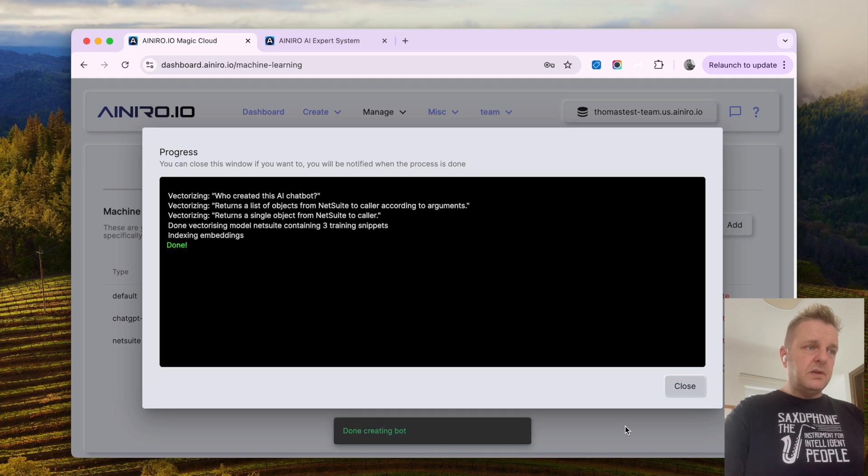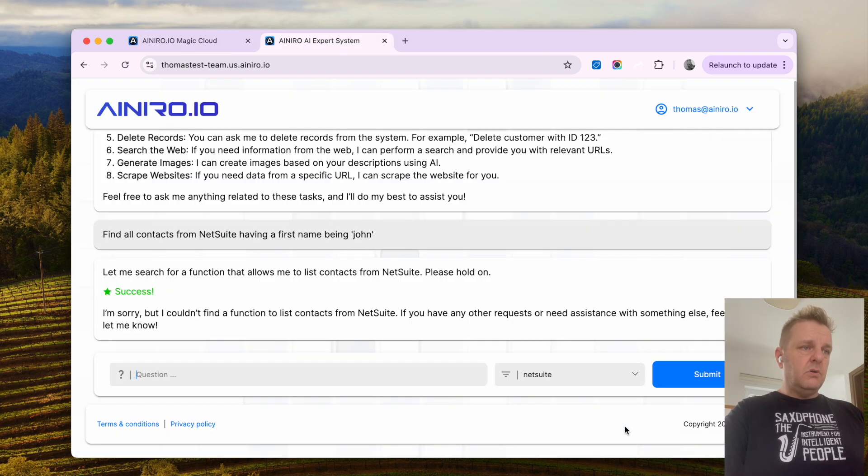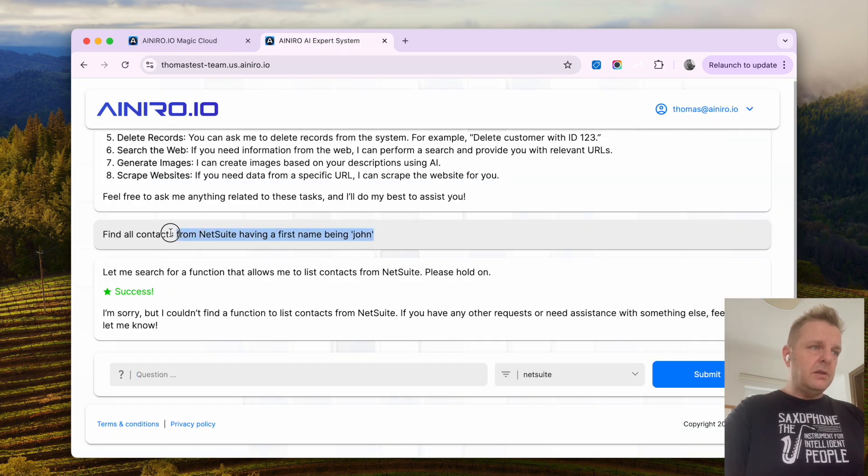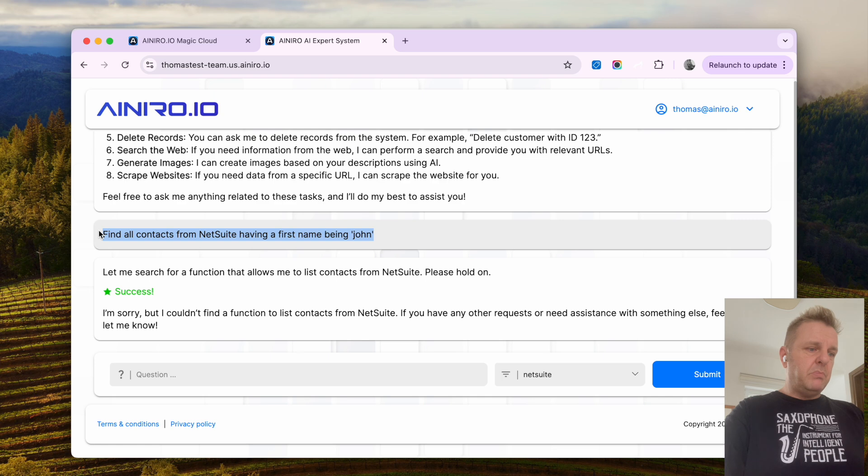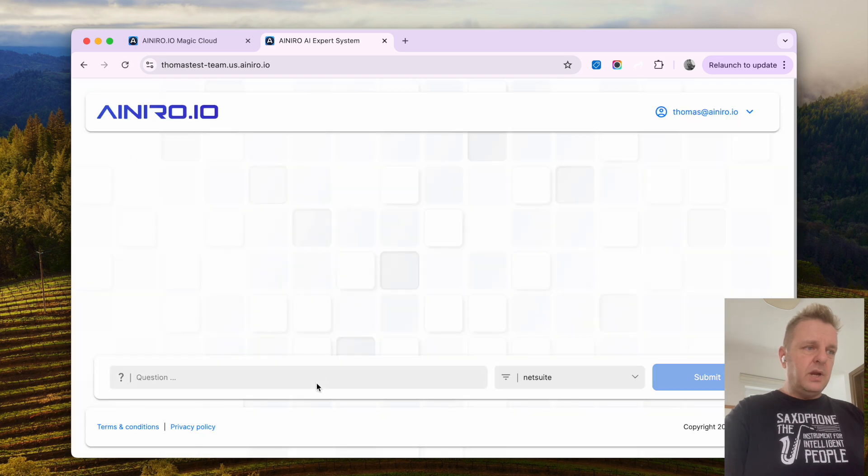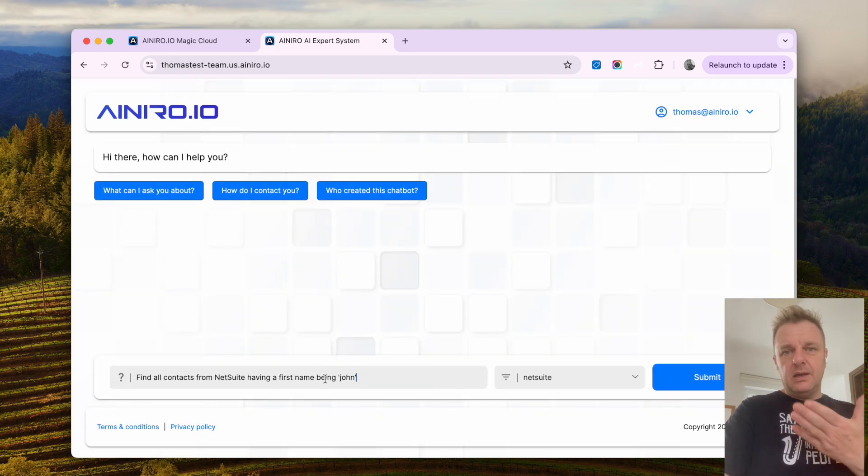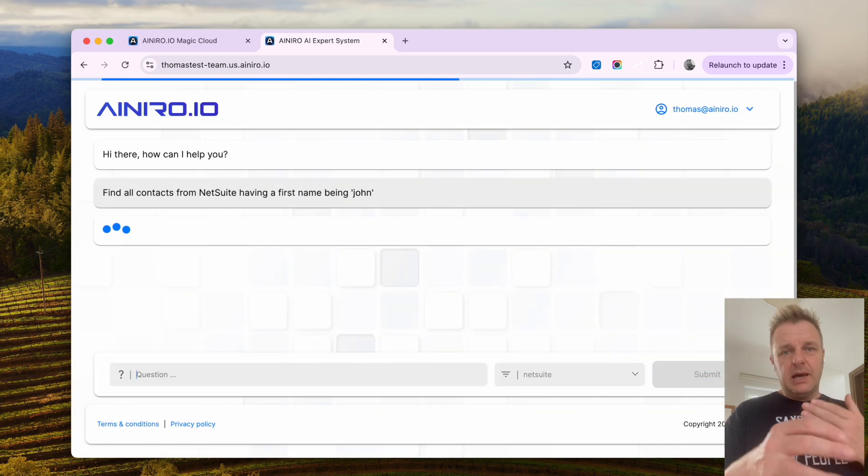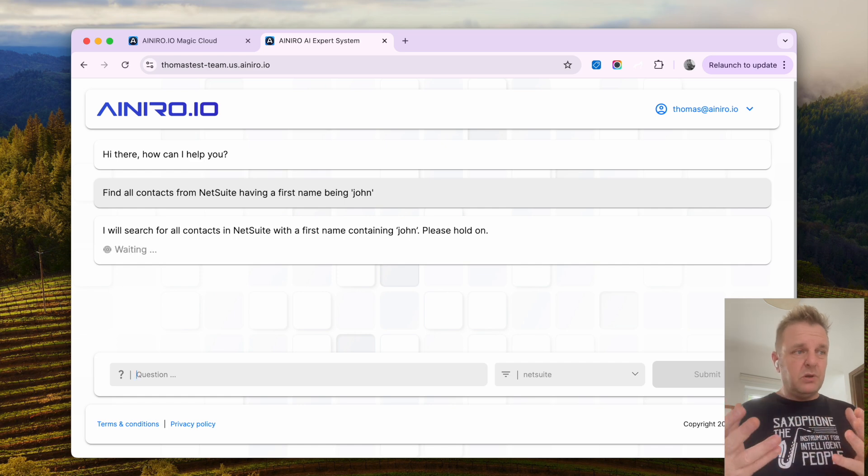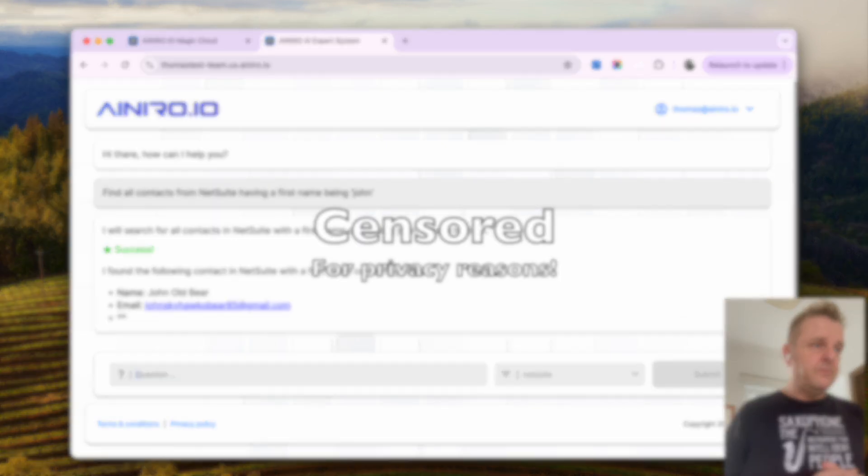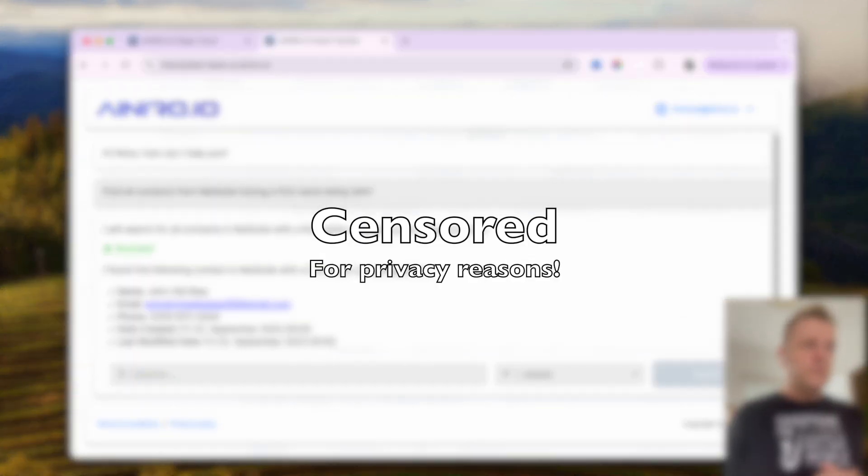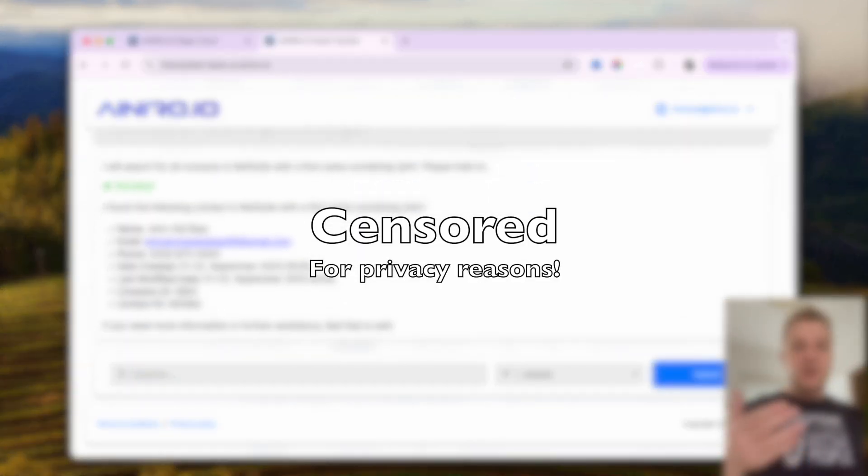Close this window. When this process is over, go back here, and just simply reload, and ask it again. Yet again, I gotta blur my screen because this is production data. But trust me, it is returning actual data.